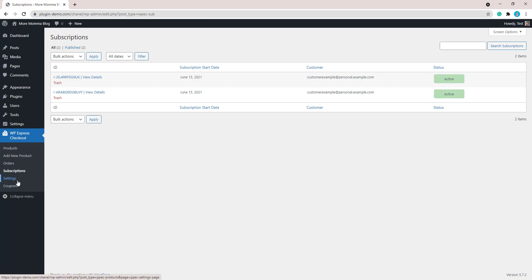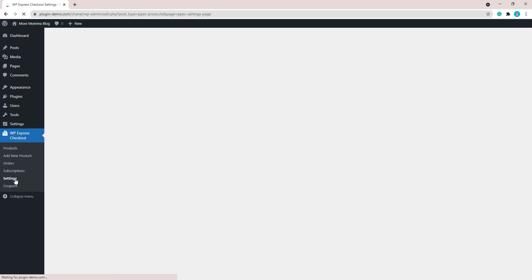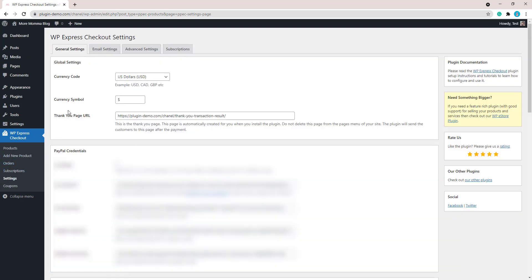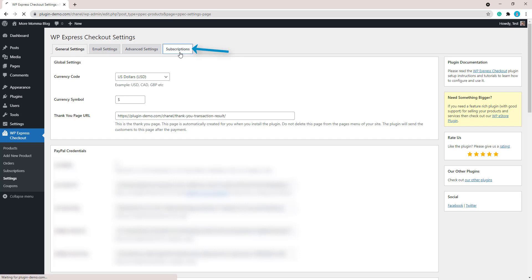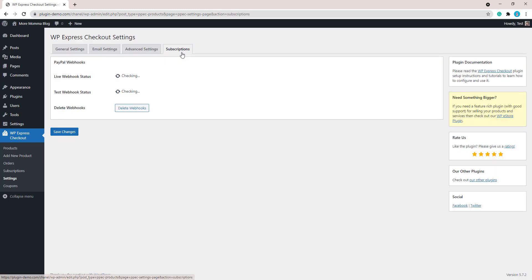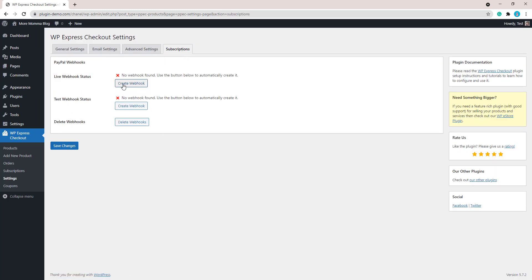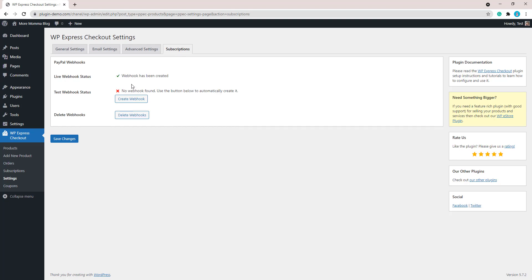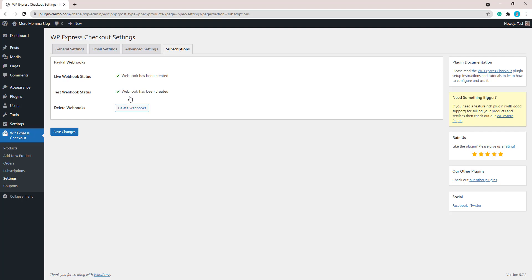So next we'll take a look at the settings menu. If you click on settings under WP Express Checkout, that'll take you to the general settings tab, but in this tutorial we'll just be focusing on that subscriptions tab. So click on that subscriptions tab and basically all we need to do is just create our webhooks by clicking the create webhook button for the live webhook and for the test webhook.